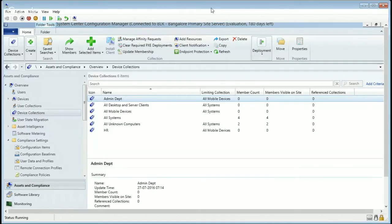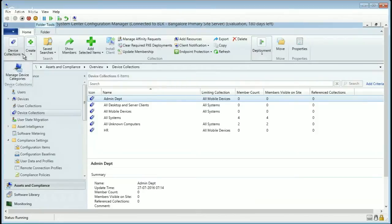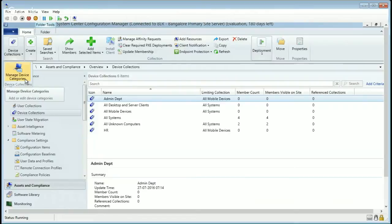Okay, welcome back. In this video we're going to see something new which is introduced in ConfigMgr Current Branch 1606. That is called device categories.